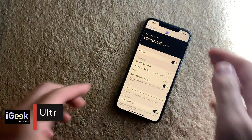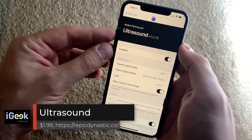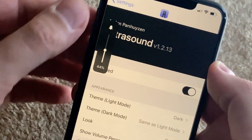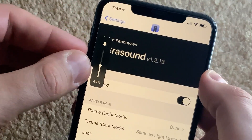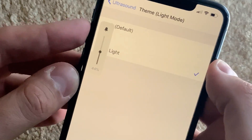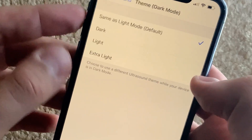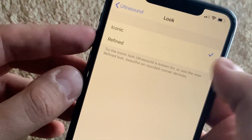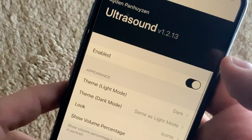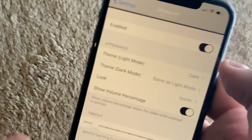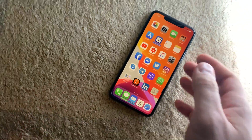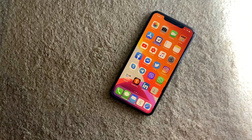Last but not least, an updated tweak: Ultrasound. You've probably seen this tweak before. It gives you a different look for your volume HUD with a nice animation. You can select different modes — light, dark/black (which I prefer), iconic, or refined. These are the looks you can choose from. It's a very nice, neat, small tweak that gives a special touch to your phone.